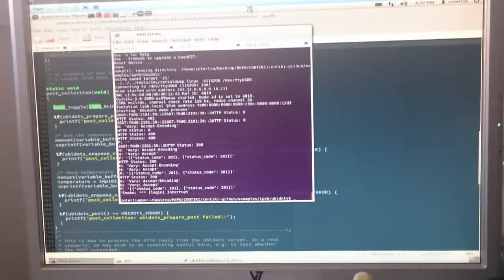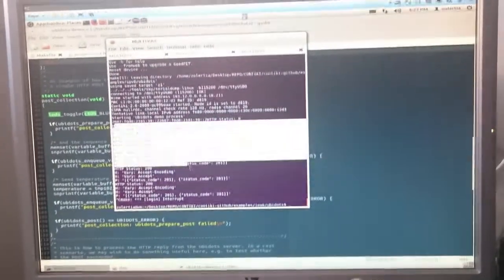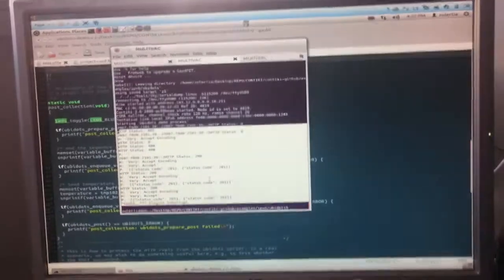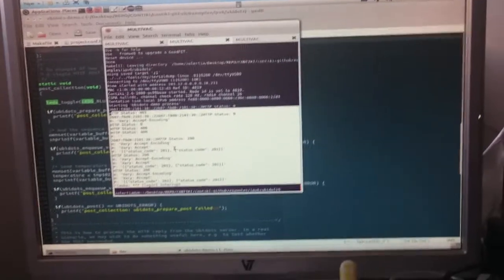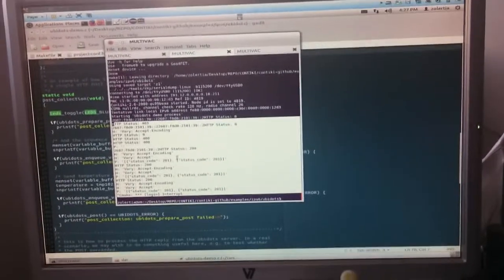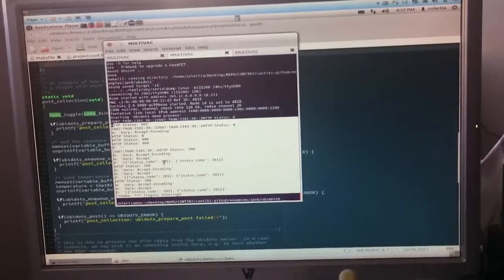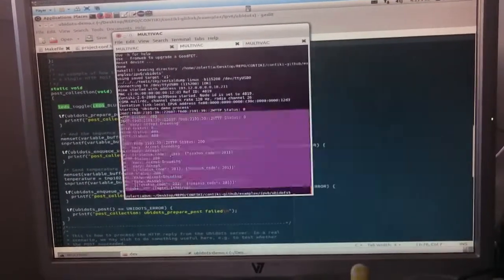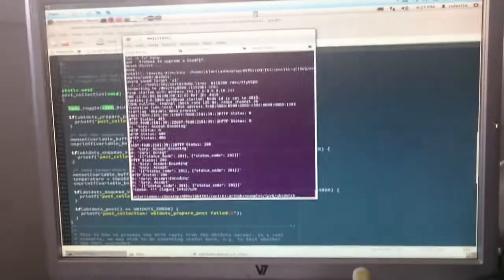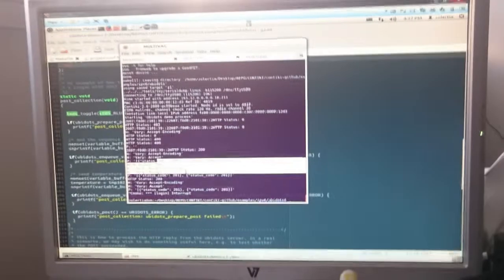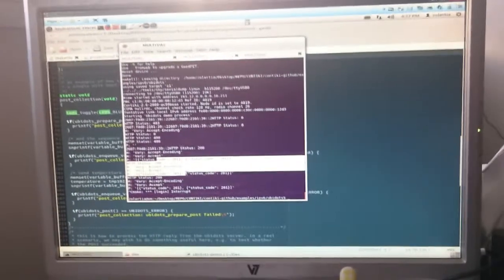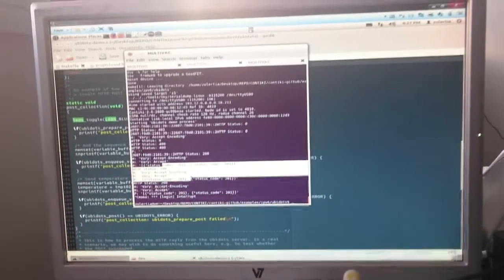This is an example of the output of the Z1 mote sending POST requests. We are seeing here the 200 code indicating the POST was successful.